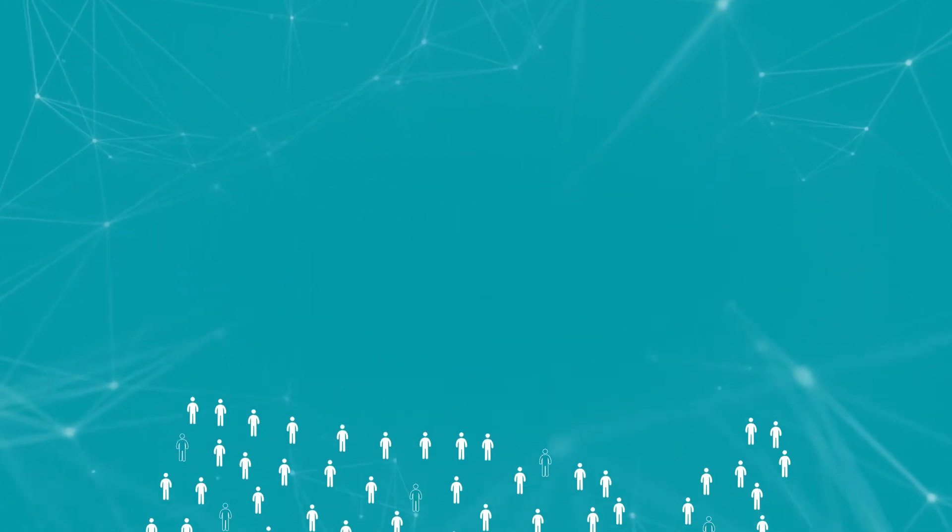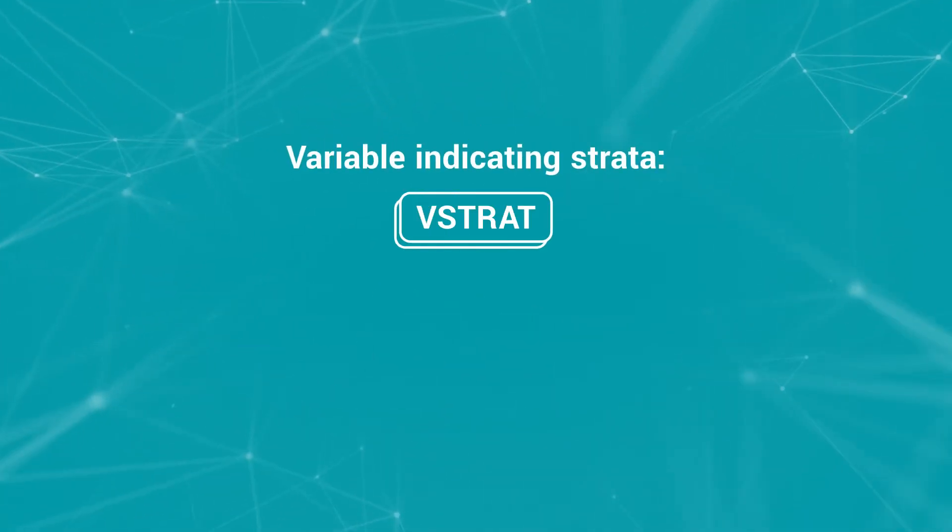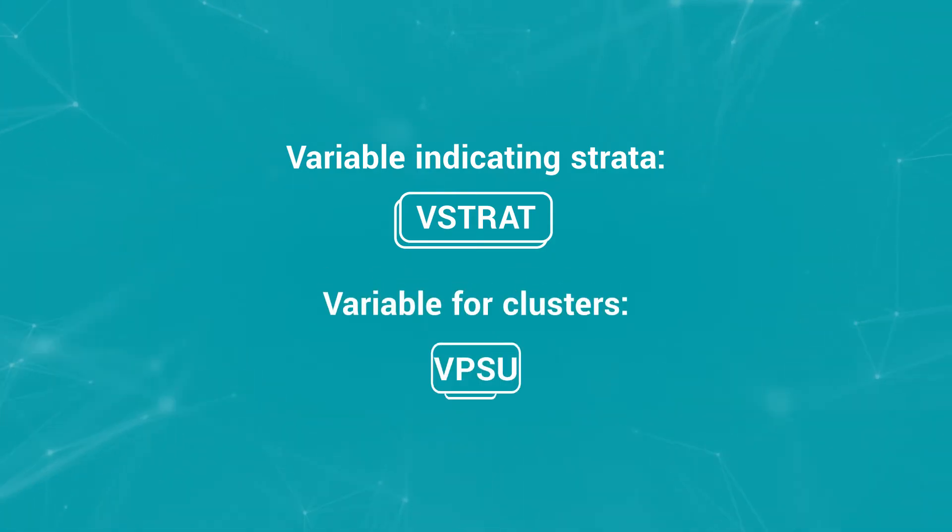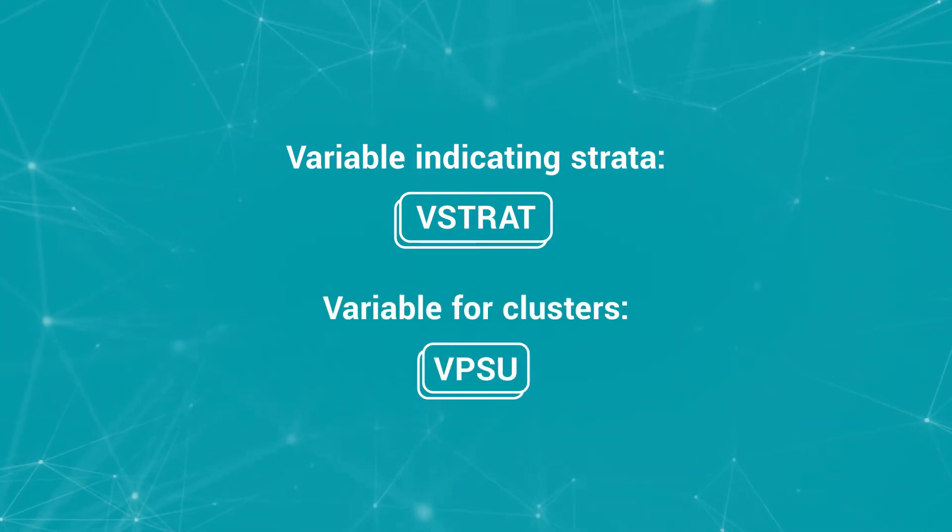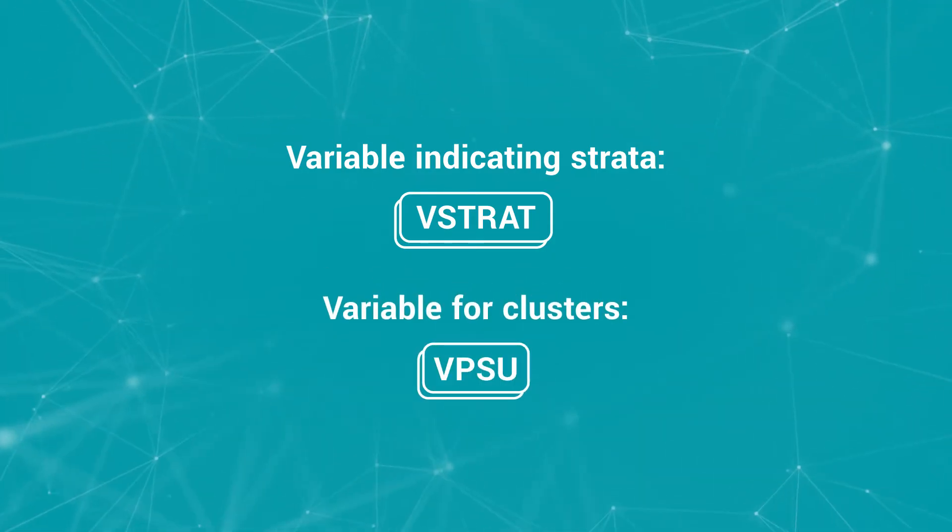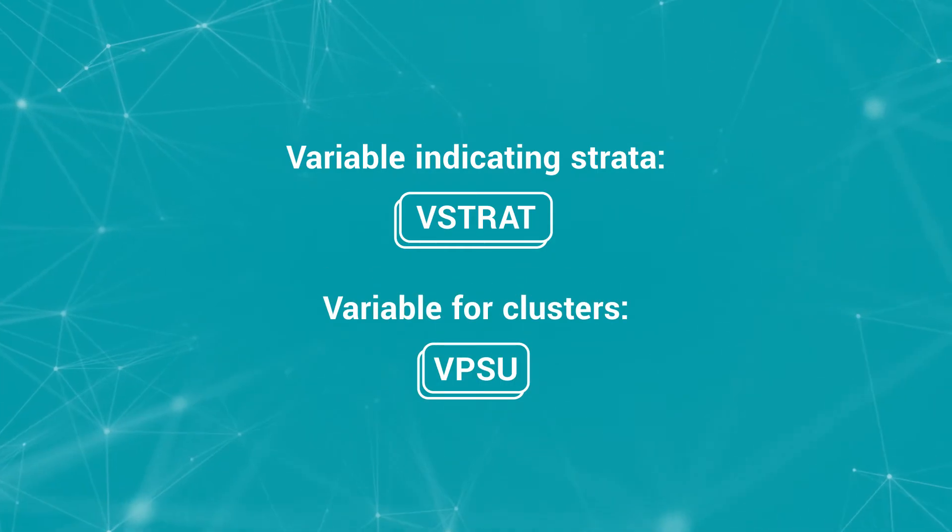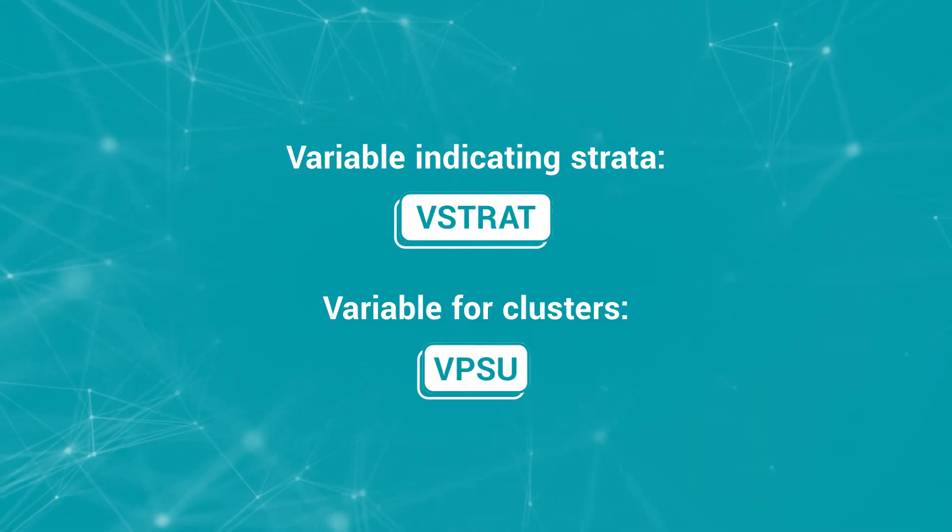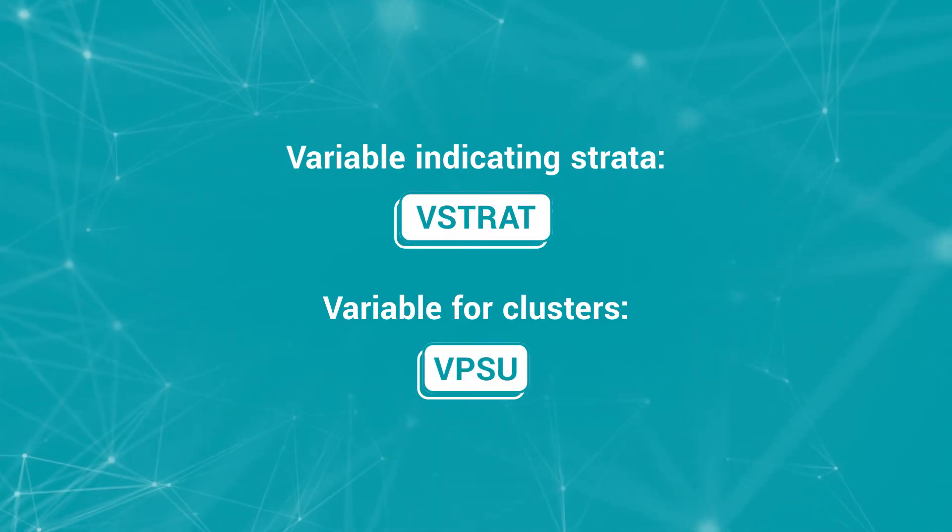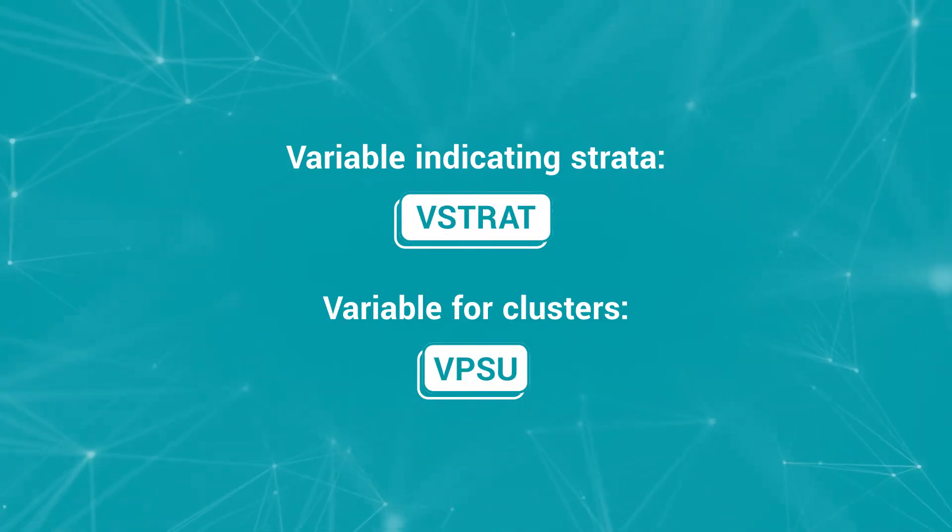In the dataset, the variable indicating strata is called VStrat, and the variable for clusters is called VPSU. Both should be taken into consideration during statistical analysis.